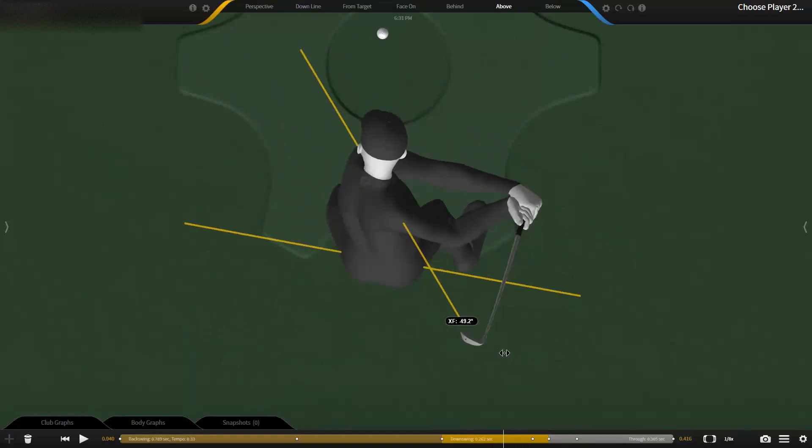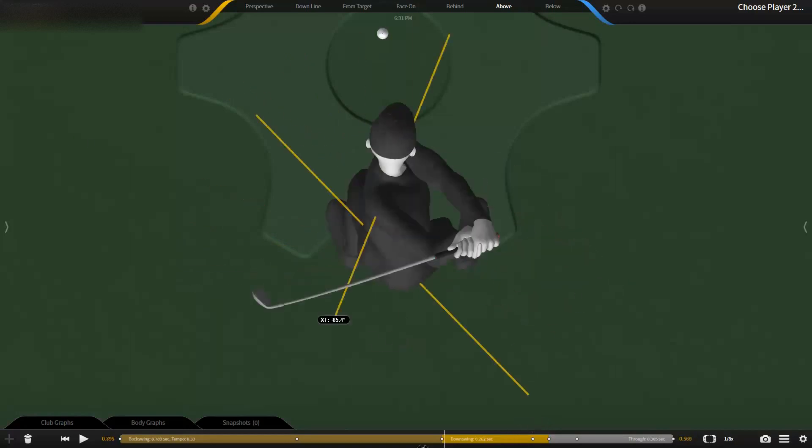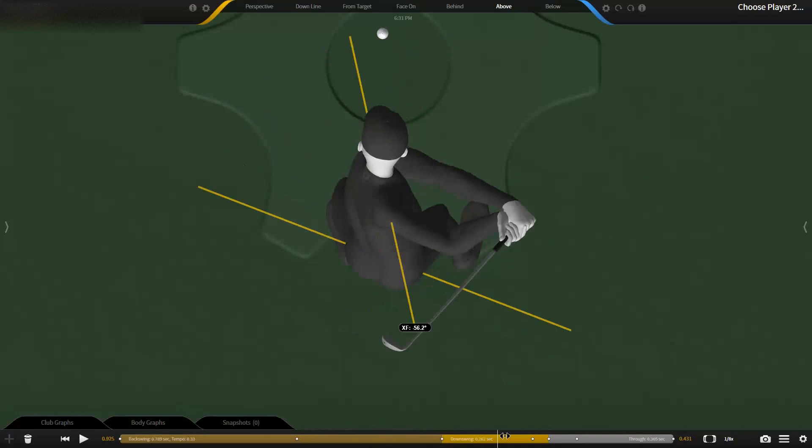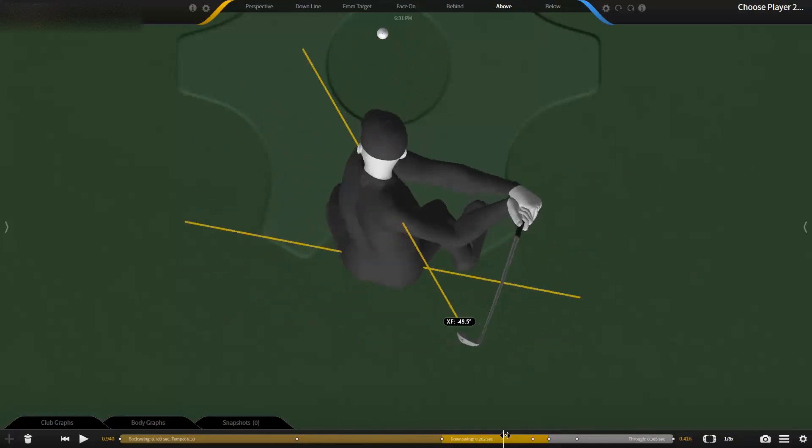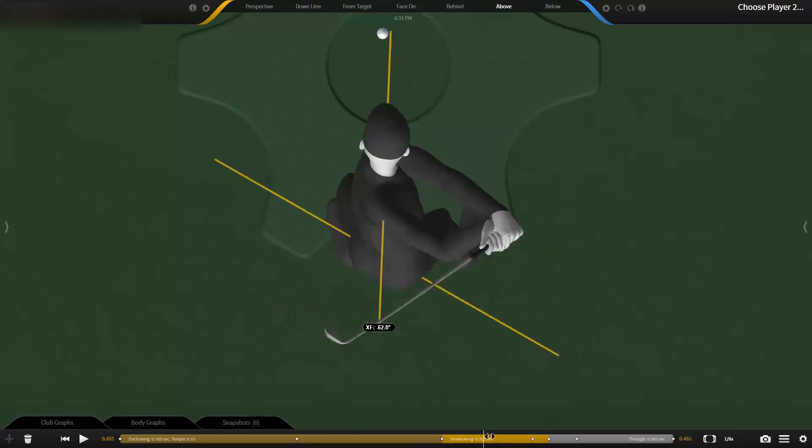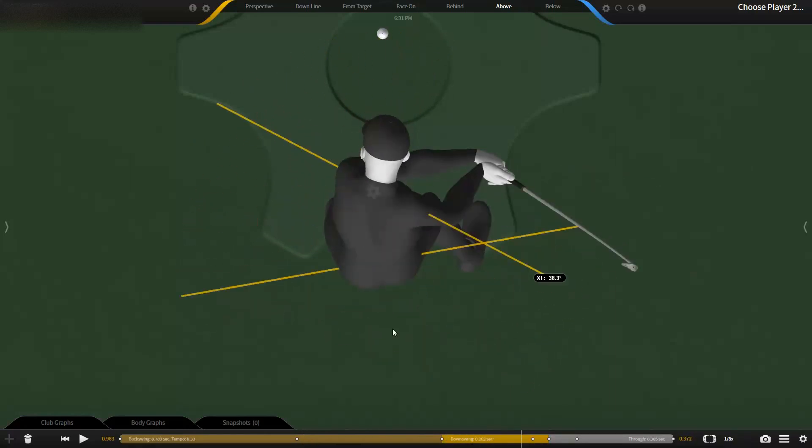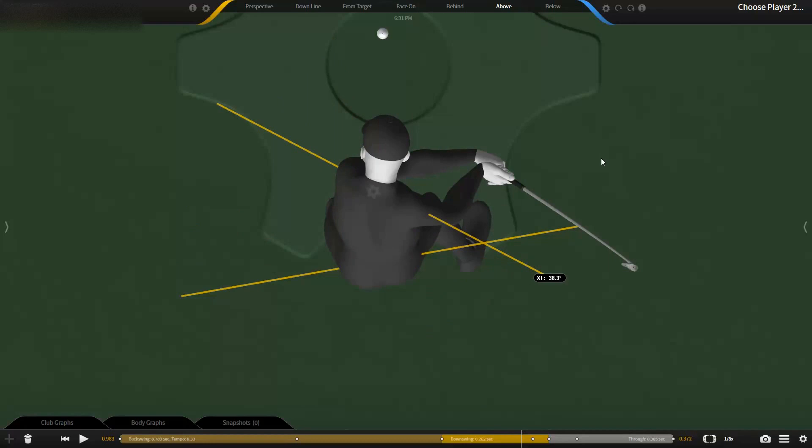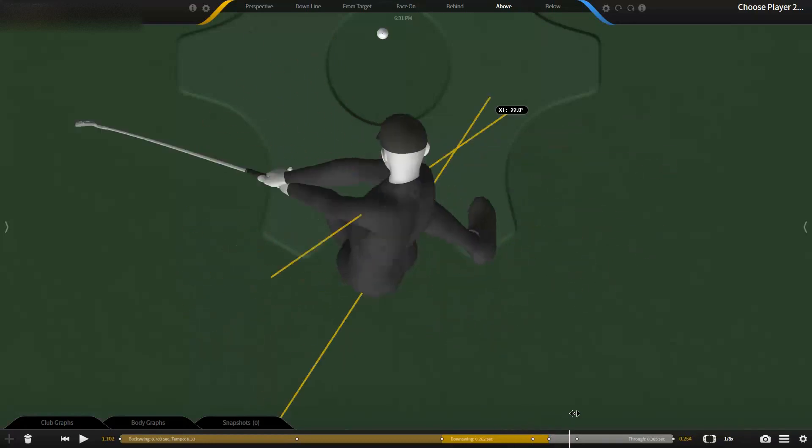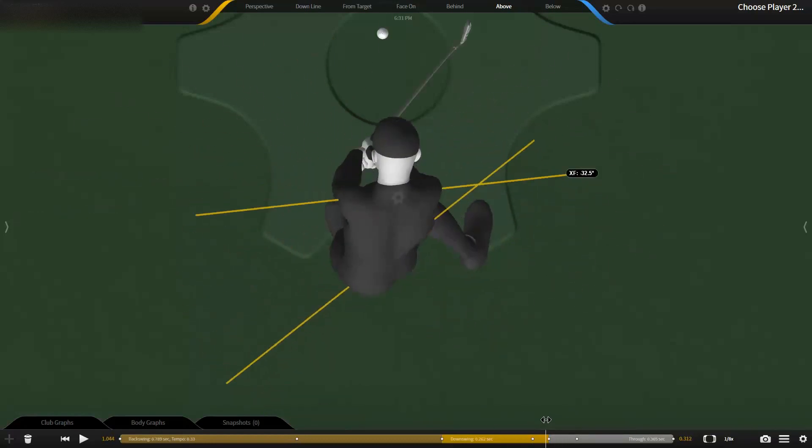Otherwise you're going to hang this chest back here and then the arms would continue to sling past you. I know a lot of people in lessons think they need to really spin the hips and keep the upper body back, and it drops the spine to the right. Then they end up having to either sling the arms past them and hit a hook, or they block it to the right.